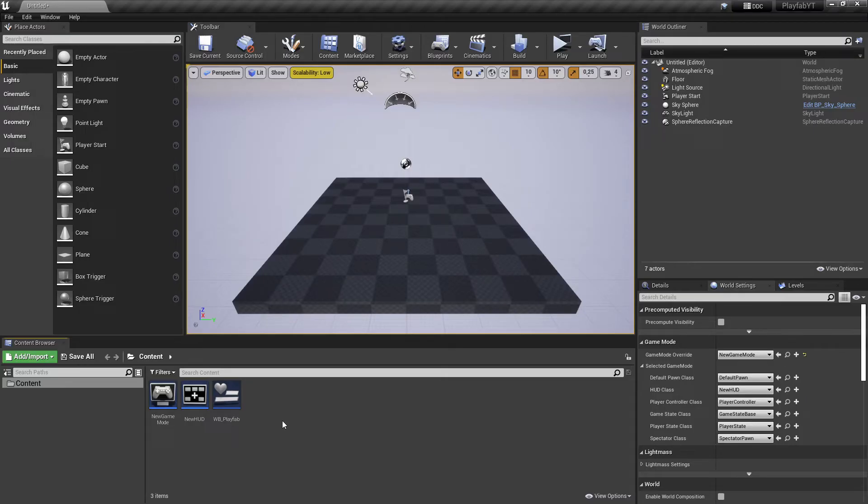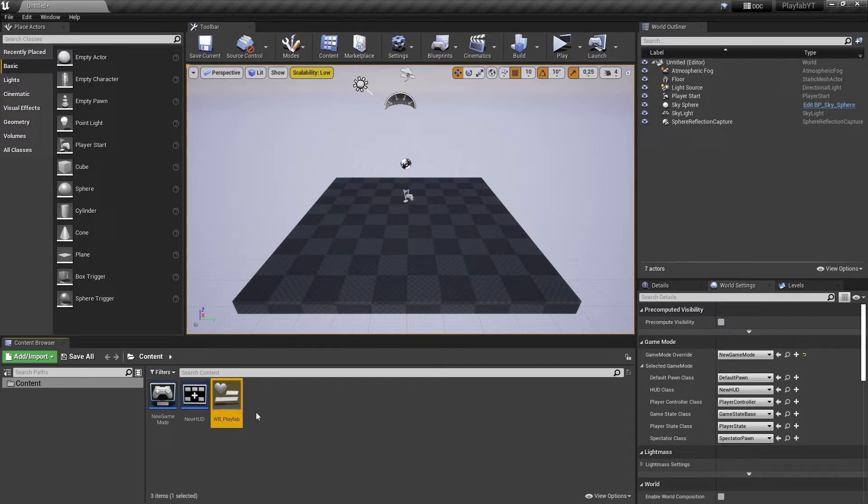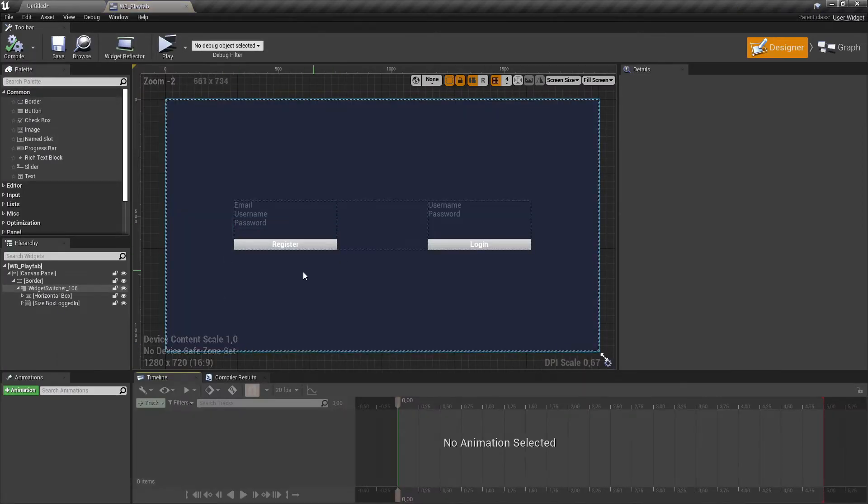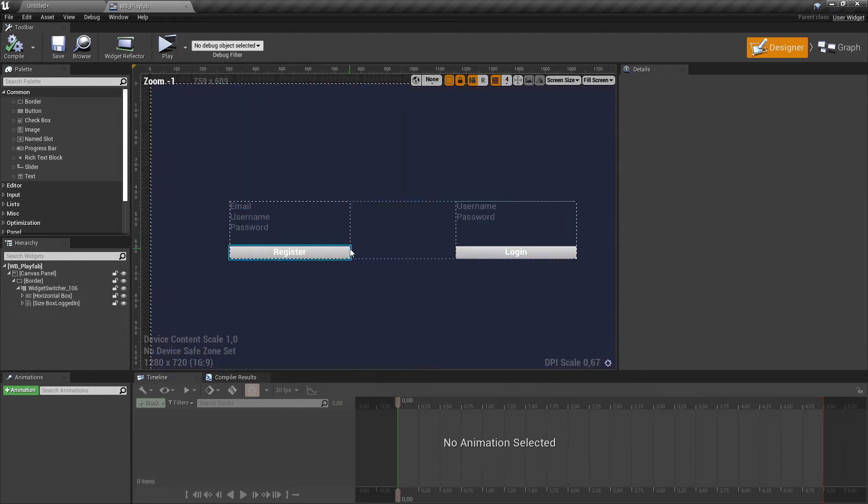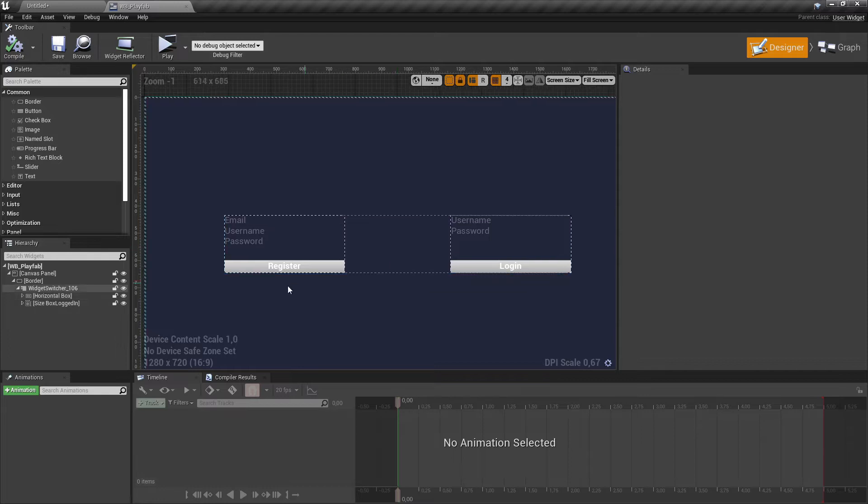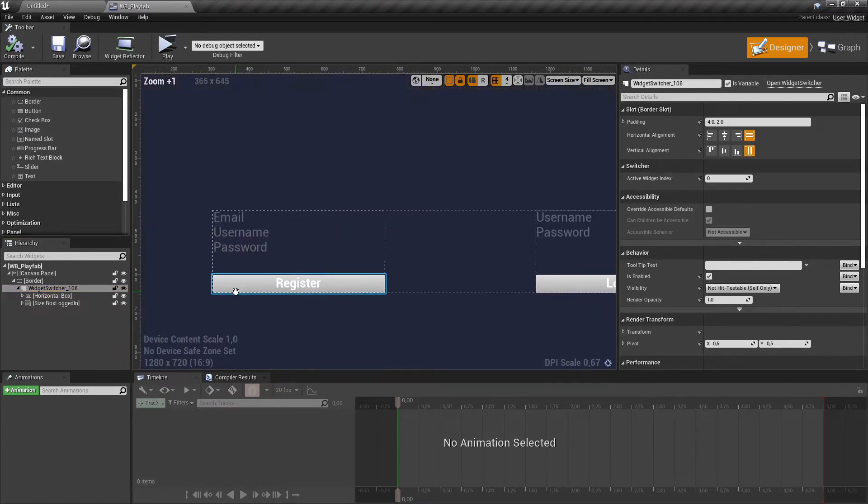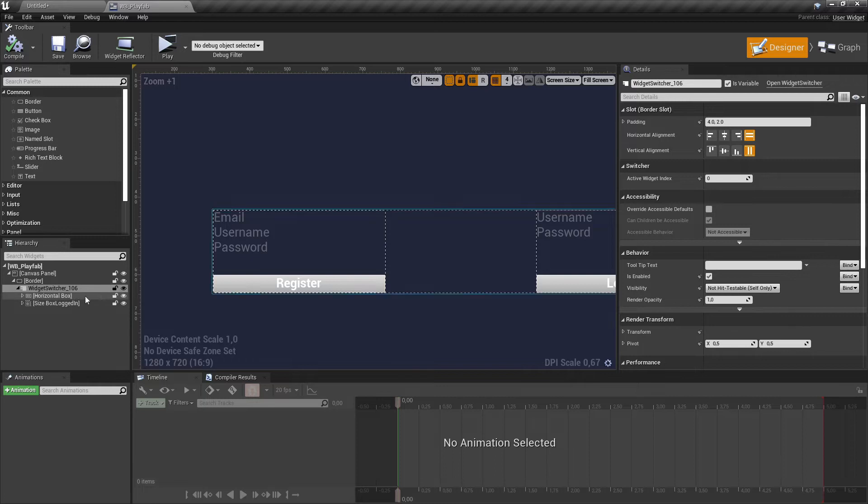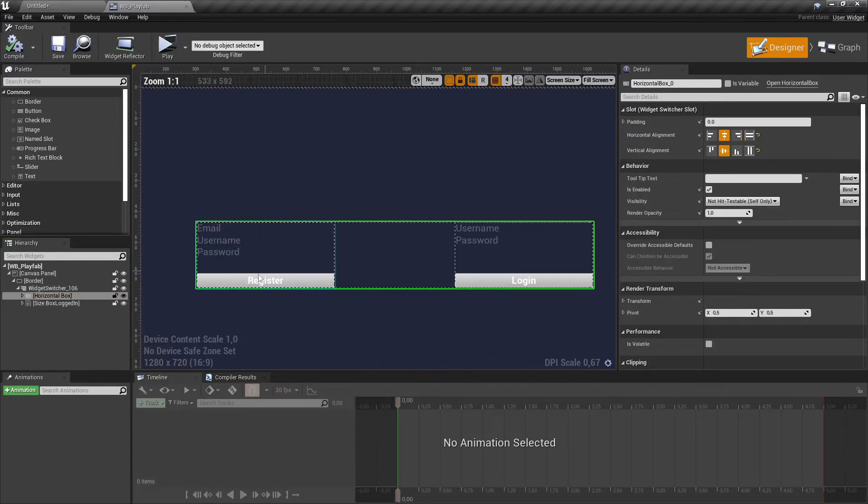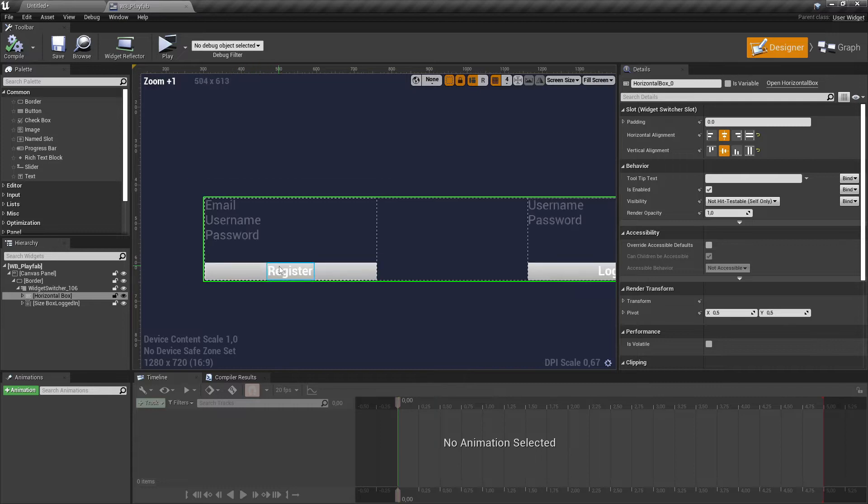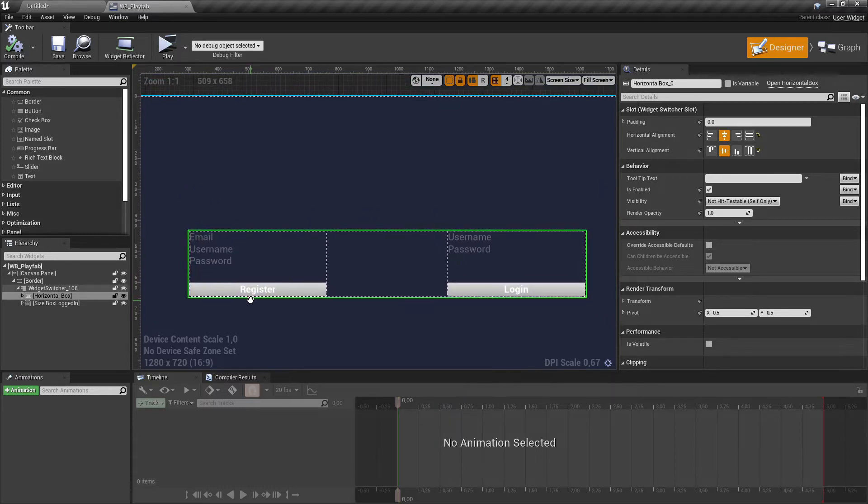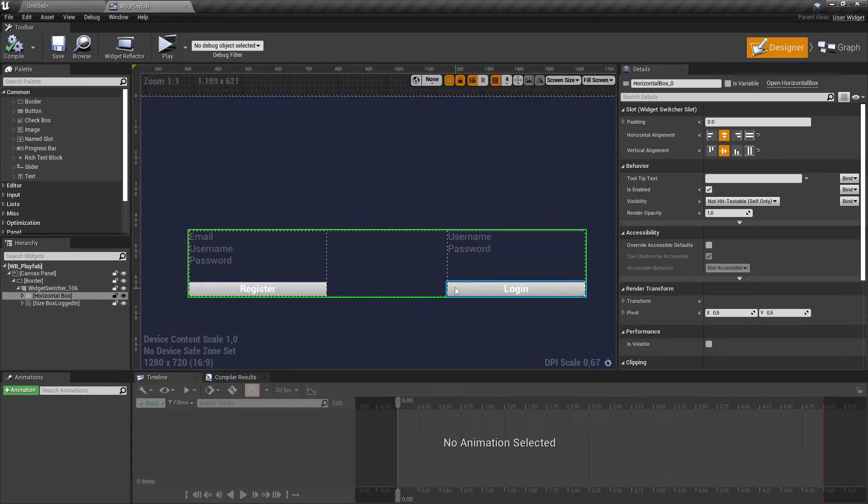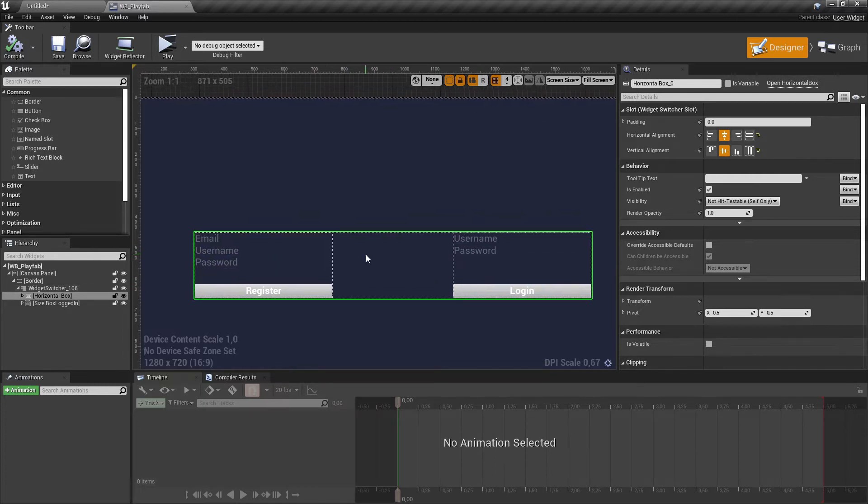Now we can move back to our project. I've already prepared a simple widget to handle our PlayFab functions, but I won't show you how to set up the UI because that's not what the tutorial is about. I'll just give you a quick overview of what I did here. It's just a widget switcher that contains two children. The first one is a box with some editable text boxes and a button to register. The second one is the same for logging in, but these elements don't have any logic yet.